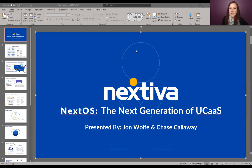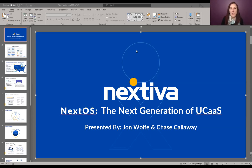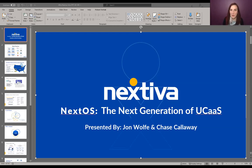We're going to give this a minute or so for people to get logged in and settled. While that's happening, I'd love to do a quick audio and visual check. So if you are calling in to participate in today's webinar and you can hear me and you can see me, if you can type something into the chat box so that we know that you can hear and see us, that would be great. You can say hello or good afternoon.